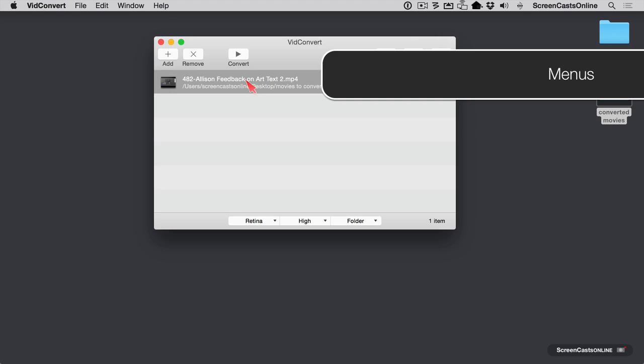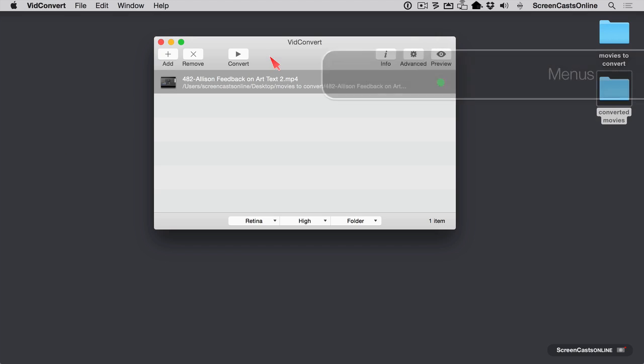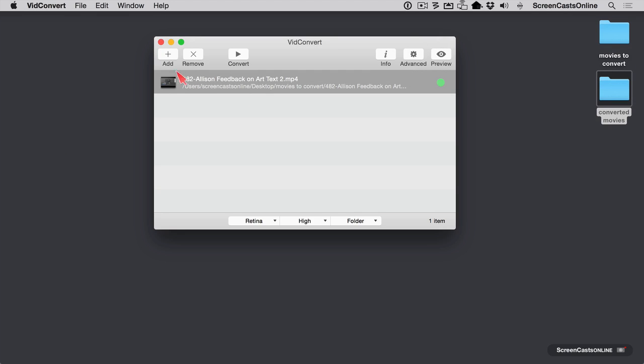Now that I've whet your appetite by actually letting you see a video get converted, let's do a little more investigation of the menus. You saw that you can add a video to be converted by dragging it in. You can also use the add button. To get rid of a video from the screen, you can hit remove or simply hit the delete key. You might want to keep your videos in here if you want to do several conversions at once, or you might want to remove them right away. We already tried convert.